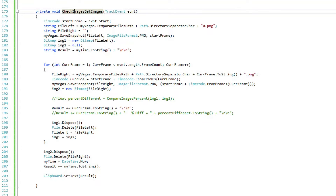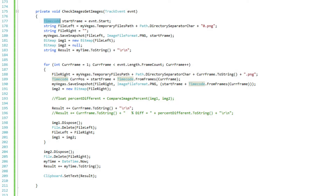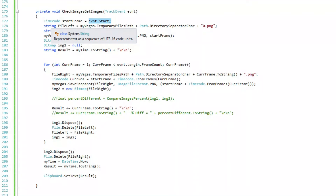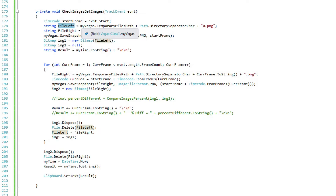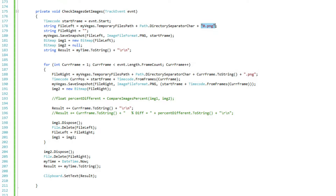Here's the function I created. I'm passing it the event, which is the track event, and we want to get every frame in that event. The first thing I'm going to do is get the start frame, which is a timecode of the start of that event. Then, I'm going to have a left file and a right file because I have to compare two files. I'm going to save it in the temporary files path specified in Vegas, add the slash, and call this one 0.png since it's the first one. I set a file write variable to nothing for now, then save a snapshot of the left file in PNG format at the start frame position.